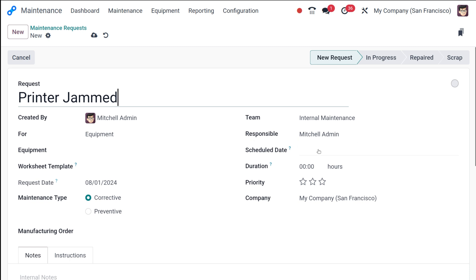Then the responsible person will come. So you should be assigned, I mean, you should be assigned to the request and you have to select the responsible person.